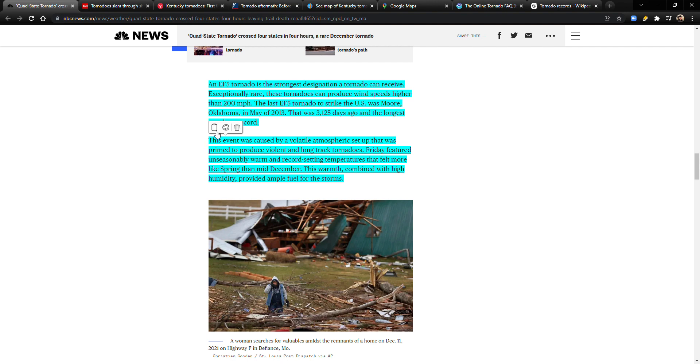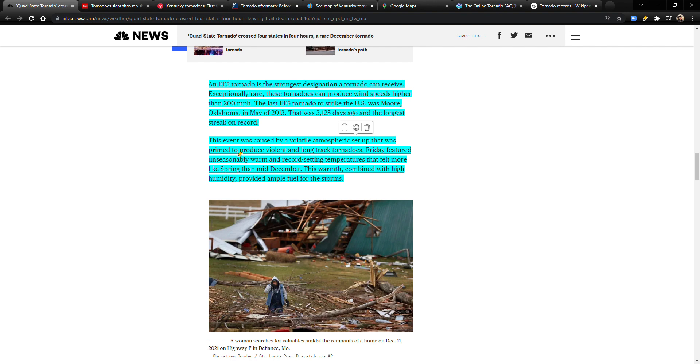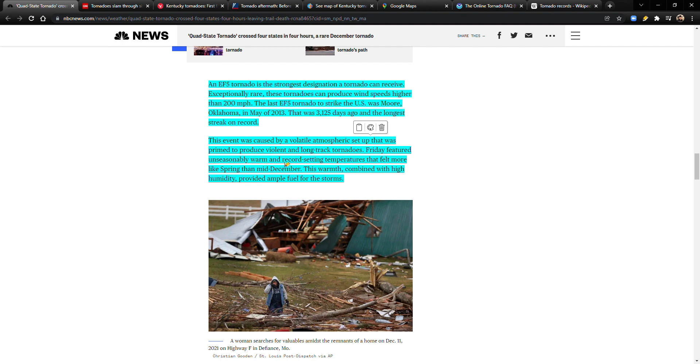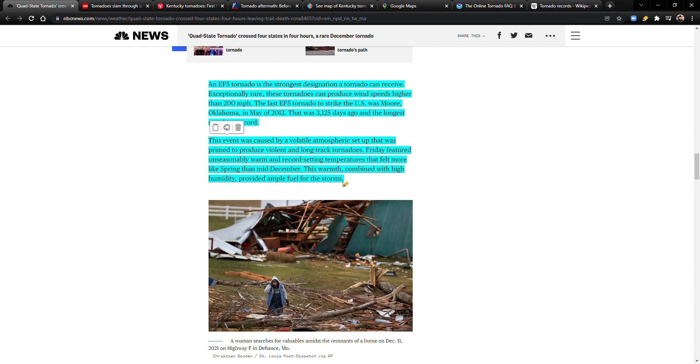Now this event was caused by a volatile atmospheric setup that was primed to produce violent and long track tornadoes. Friday featured unseasonably warm and record-setting temperatures that felt more like spring than mid-December. This warmth combined with high humidity provided ample fuel for the storms. All I can say is that here in Kansas it has been really warm. In fact, in a couple days here we're going to have a high of 79 degrees Fahrenheit.